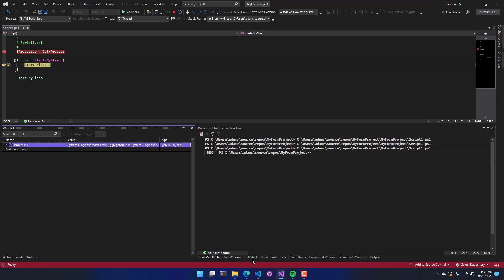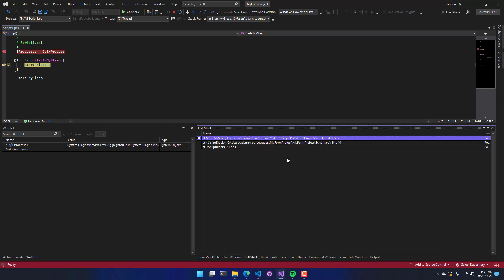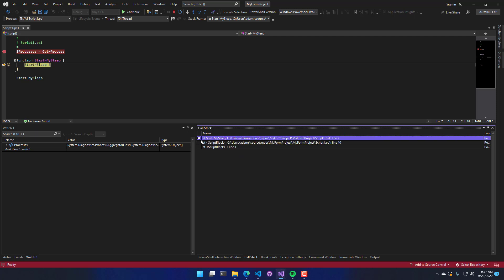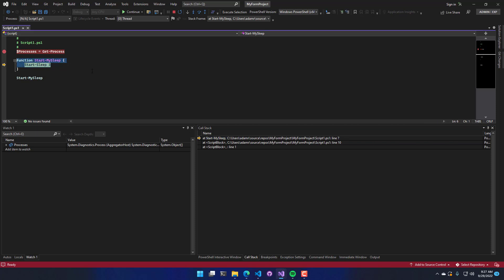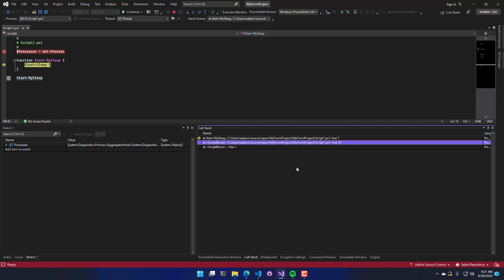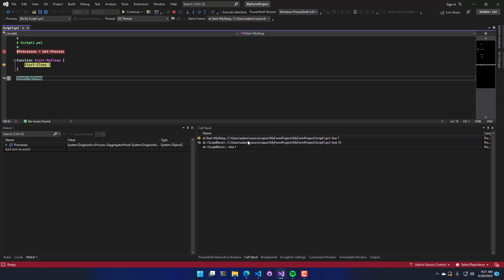And one thing that has changed is if we actually go to our call stack, you can see that the call stack is a little different. Now you can see we are at start my sleep. So we're actually on line seven inside the start my sleep command. And we came from line 10, which is the actual call for that particular command.